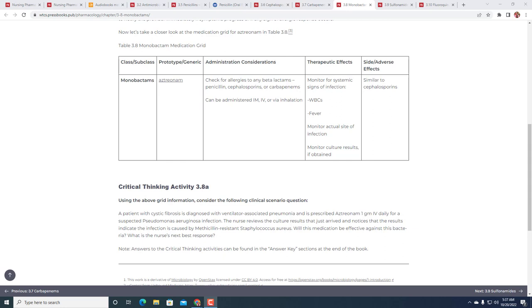Will this medication be effective against this bacteria? What's the nurse's next best response? Here's a point where we're really maybe doing the wrong thing. Something like a monobactam like aztreonam, that's fine when you have something gram-negative like Pseudomonas aeruginosa, but when you're talking about MRSA, MRSA is gram-positive and it's not likely that there's going to be MRSA coverage. We really may just be prescribing the wrong thing, so I really want to talk to the prescriber.